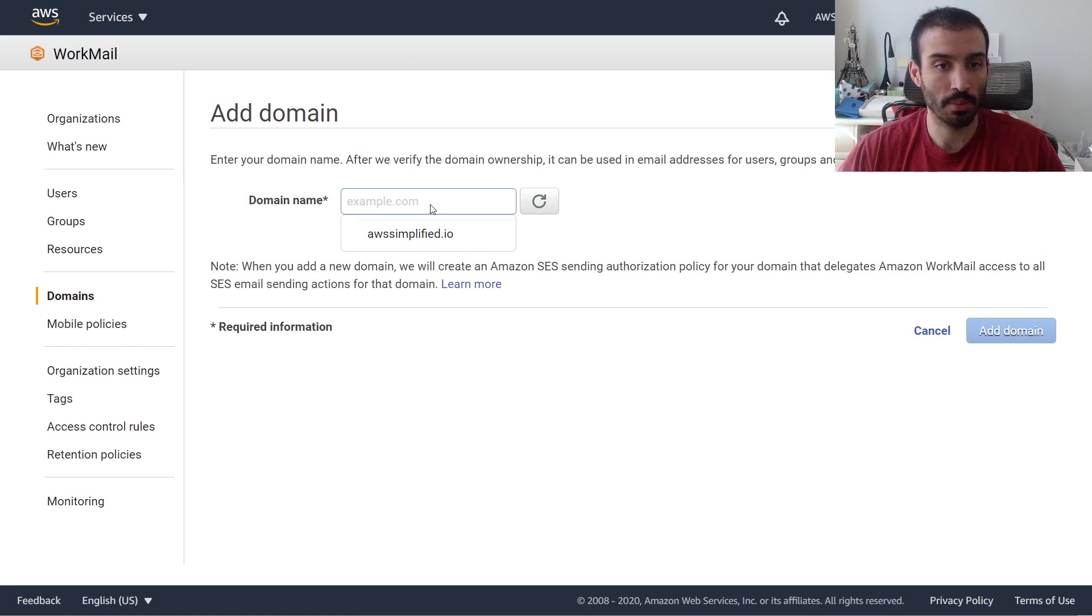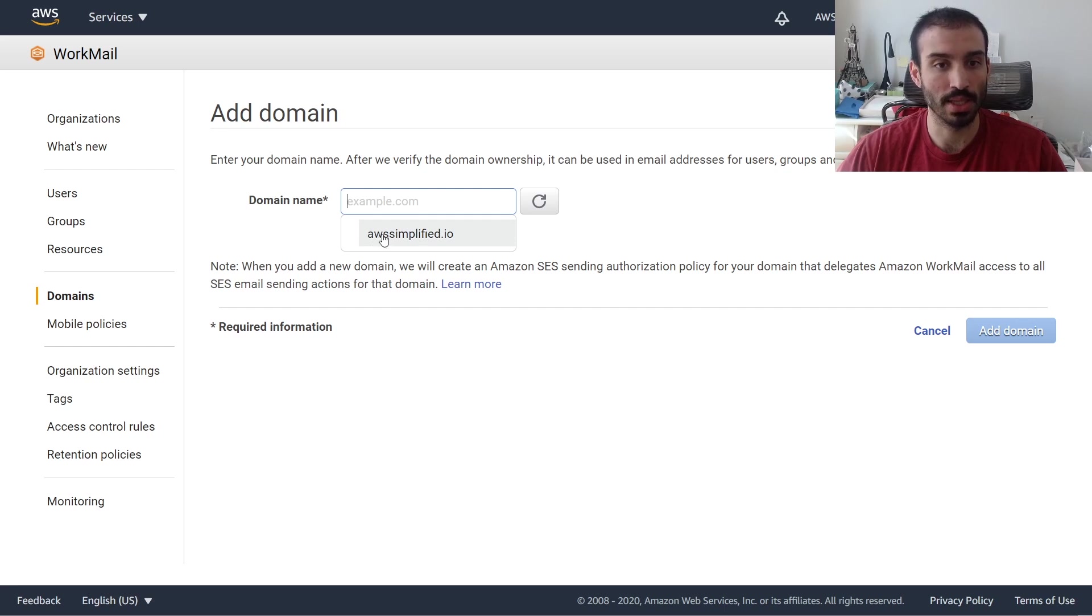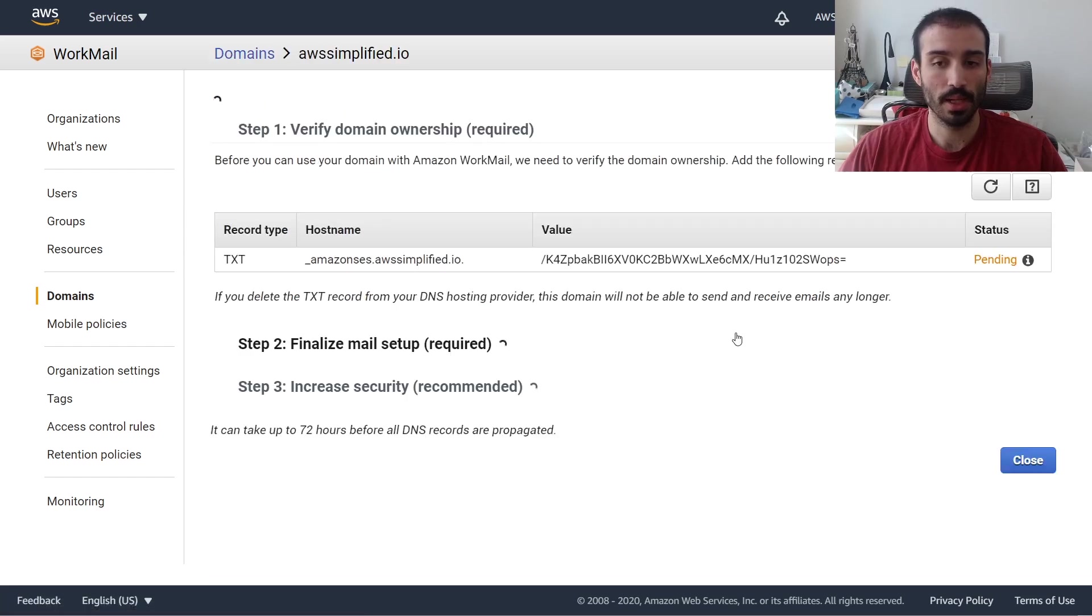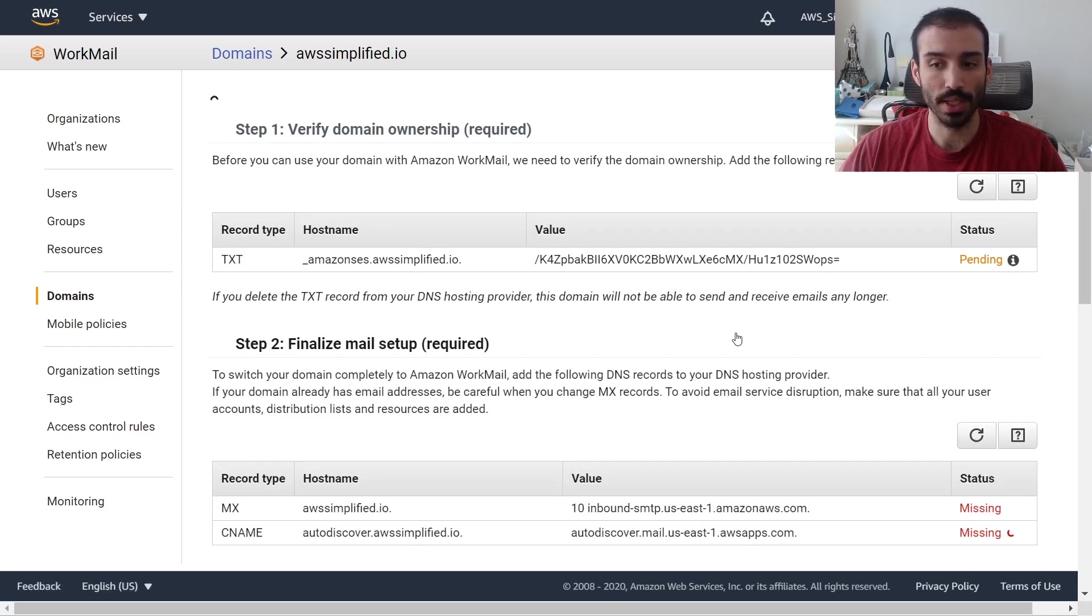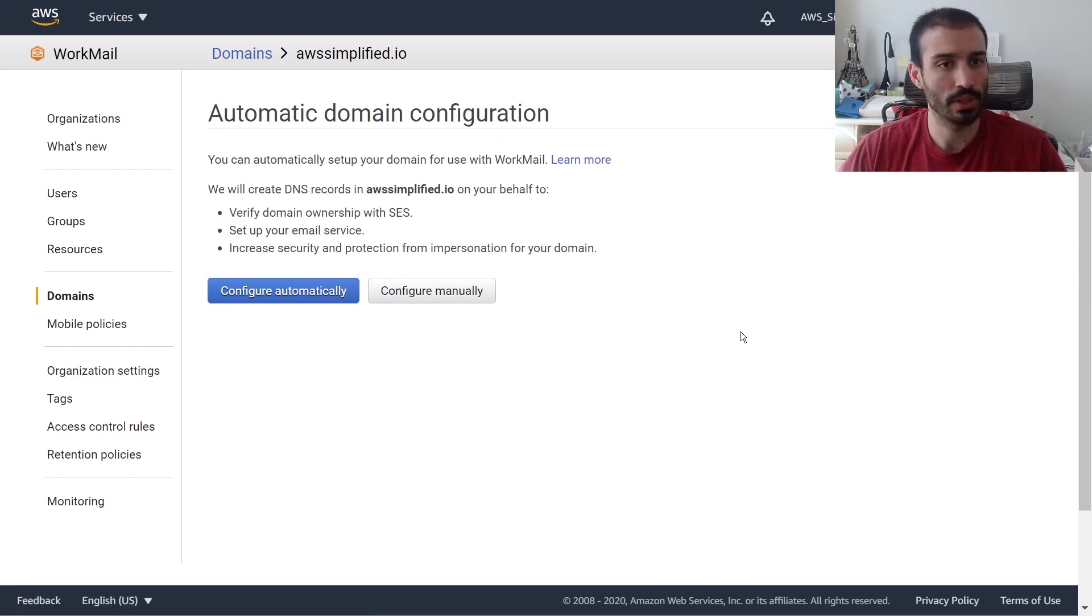So I'm going to click on add domain now. You're going to put in the name of your domain. So it's automatically detecting that I already have one registered via Route 53. It's just suggesting that for me. I'm going to go ahead and click on that. And you're just going to click on add domain. And sometimes this can take a minute. That was actually pretty quick. A bunch of screens just flashed in front of my face.